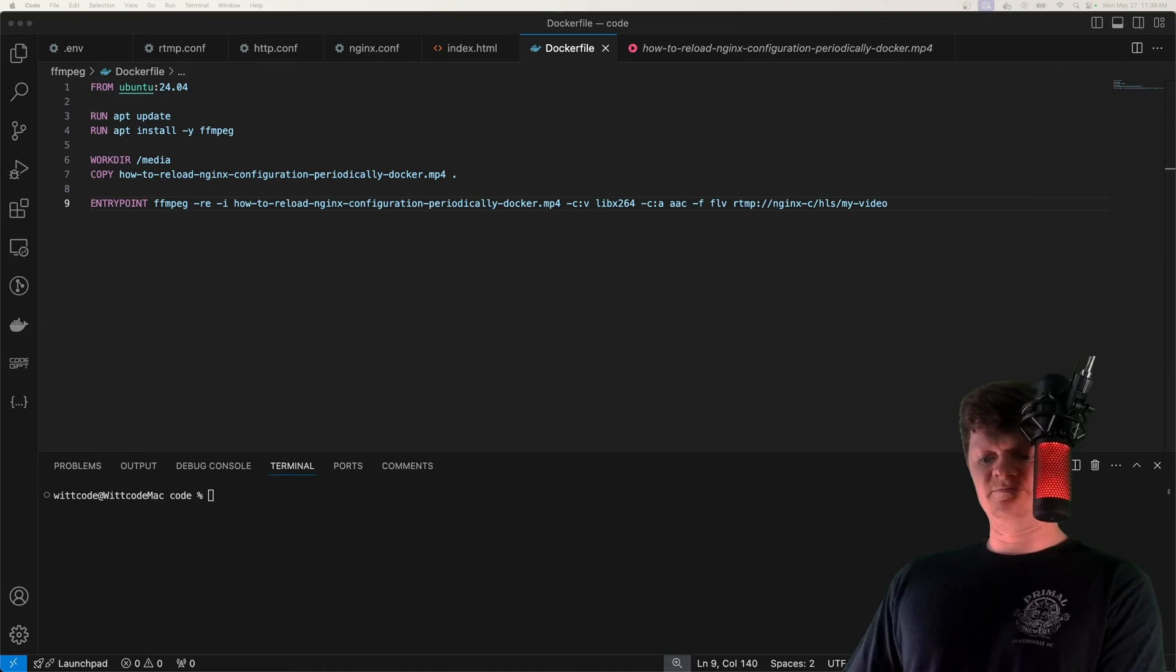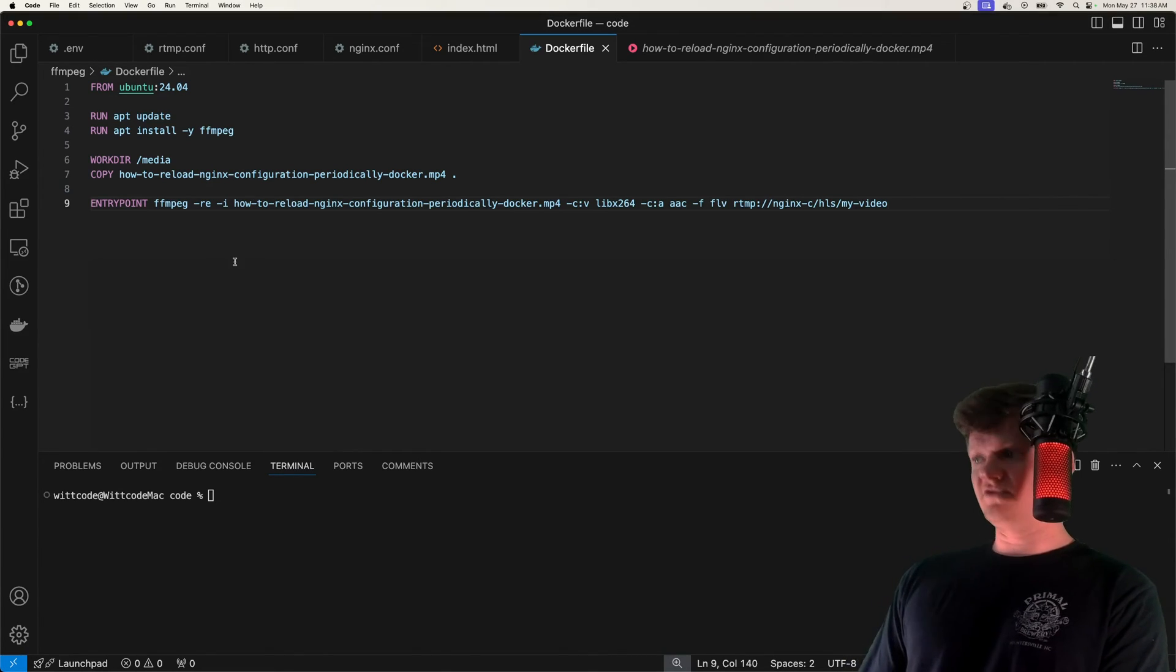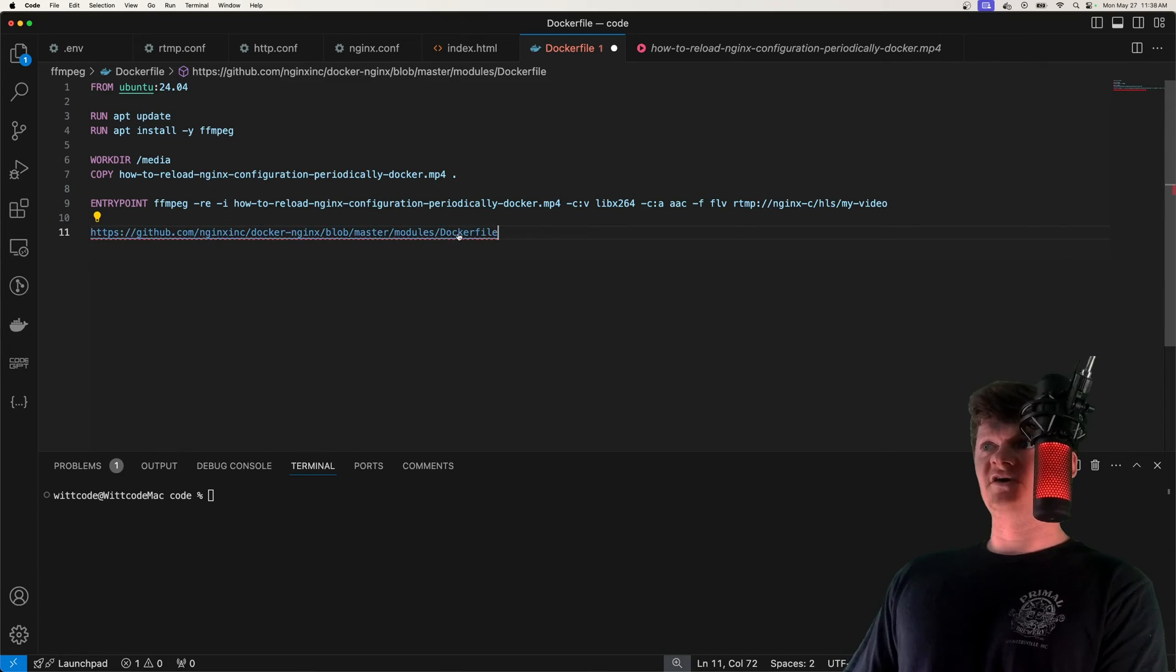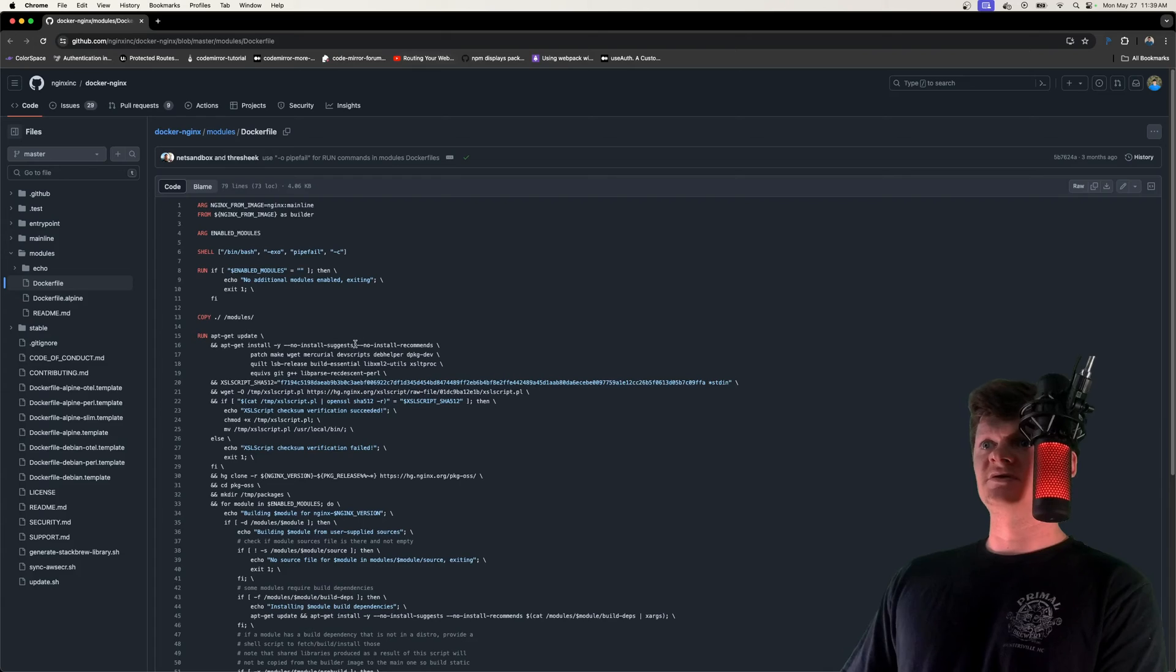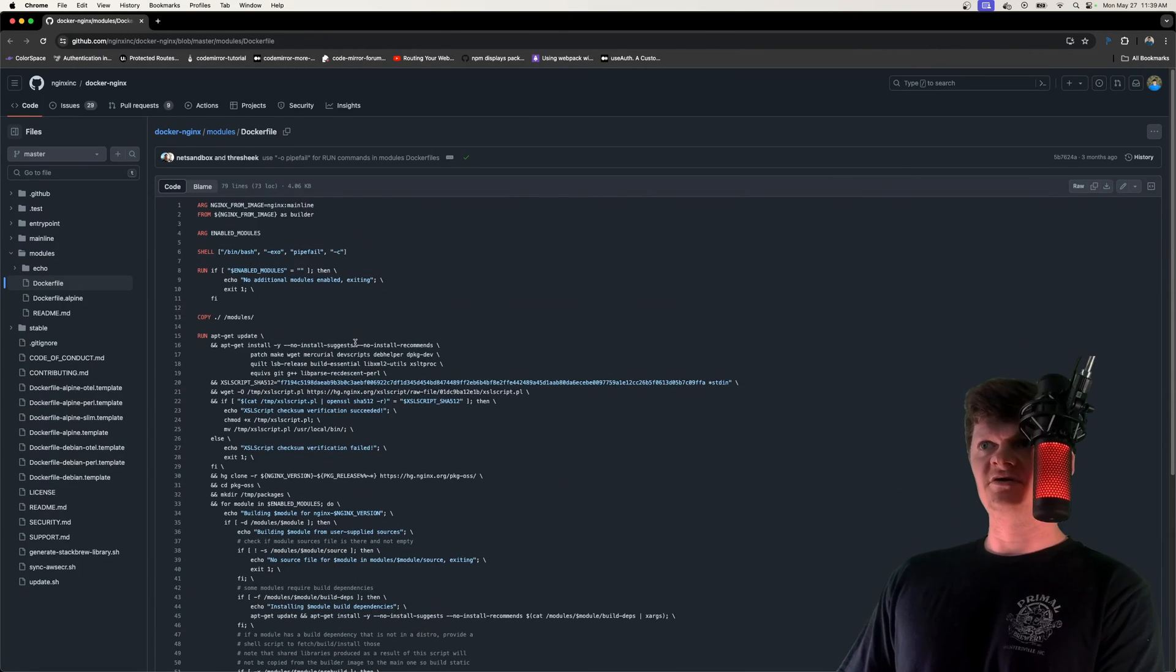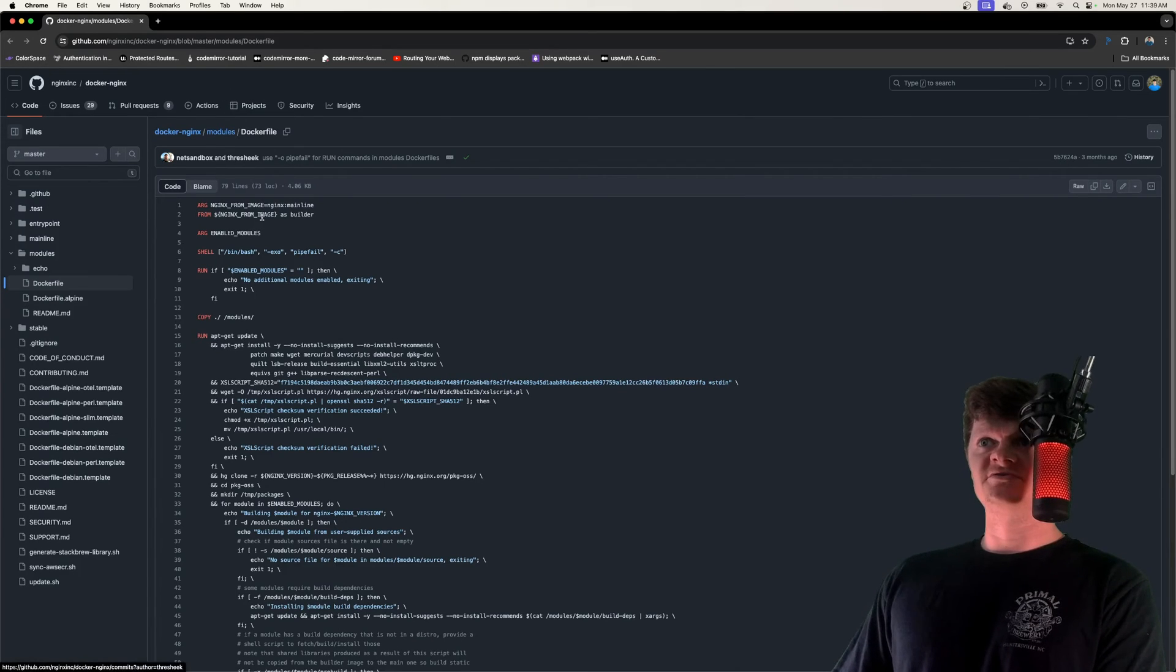And this is all handled for us by a Dockerfile. I'll paste this URL in the description. But it's all handled for us by a Dockerfile right here. So this is the link, and this is the Dockerfile code. It's for the official Docker nginx image.